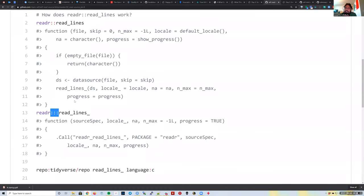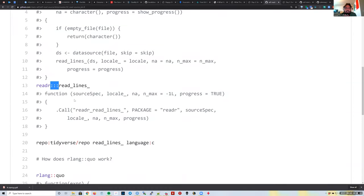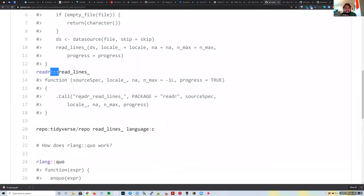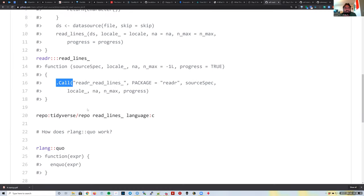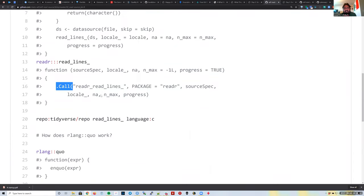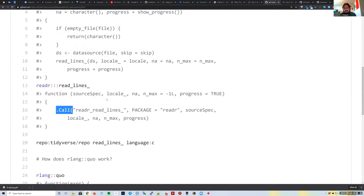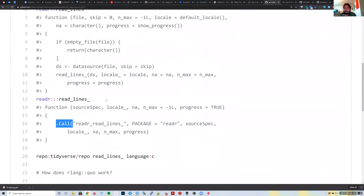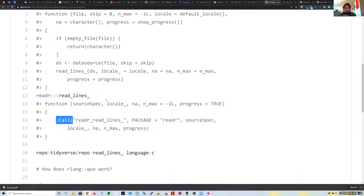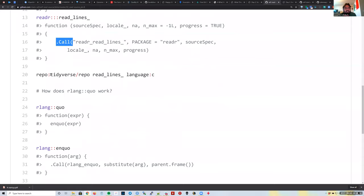Some internal R functions use the `.Call()` syntax to access C code from inside R. At that point, there's no way to see the C code from R itself. You need to find the GitHub repository for the package—in this case `github.com/tidyverse/readr`—and look in the source directory.